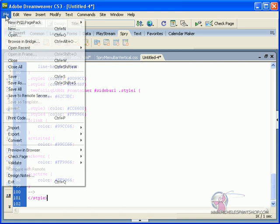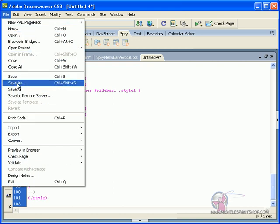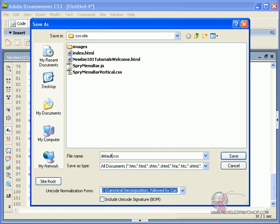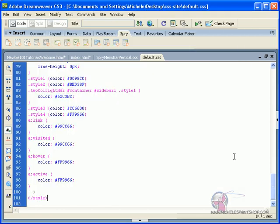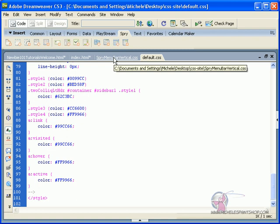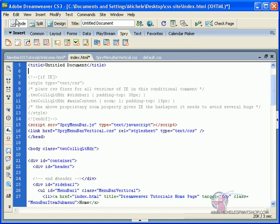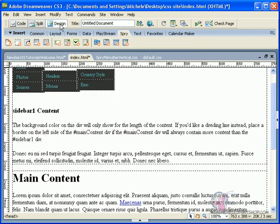Now you're going to hit File, Save As. Save it to your site folder as your default CSS style sheet, hit Save. Now go back to your website and look at it.